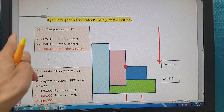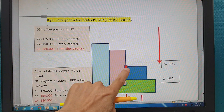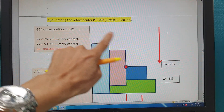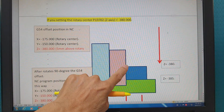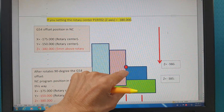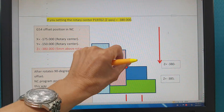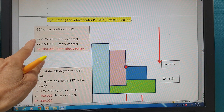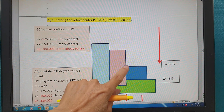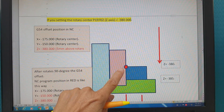So we need this one — you set the rotary center to here. Also for G54, you set it here, shifted 5 millimeters above. So the offset here is the NC rotary center, but it is not the mechanical rotary center. X minus 175, rotary center Y — rotary center. Because Y and X are the same point, but Z is 5 millimeters above.